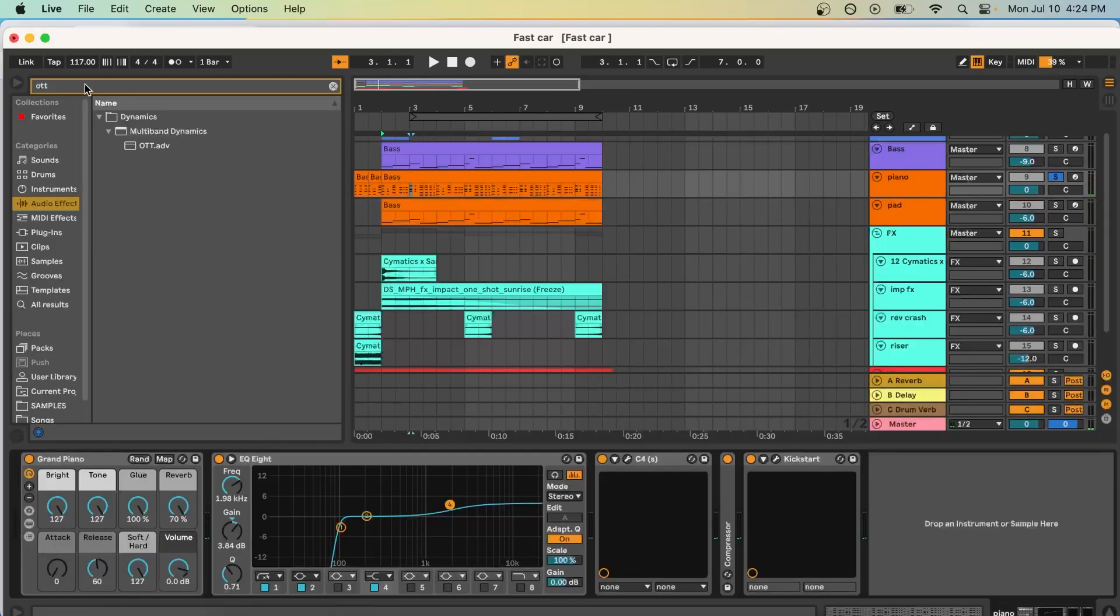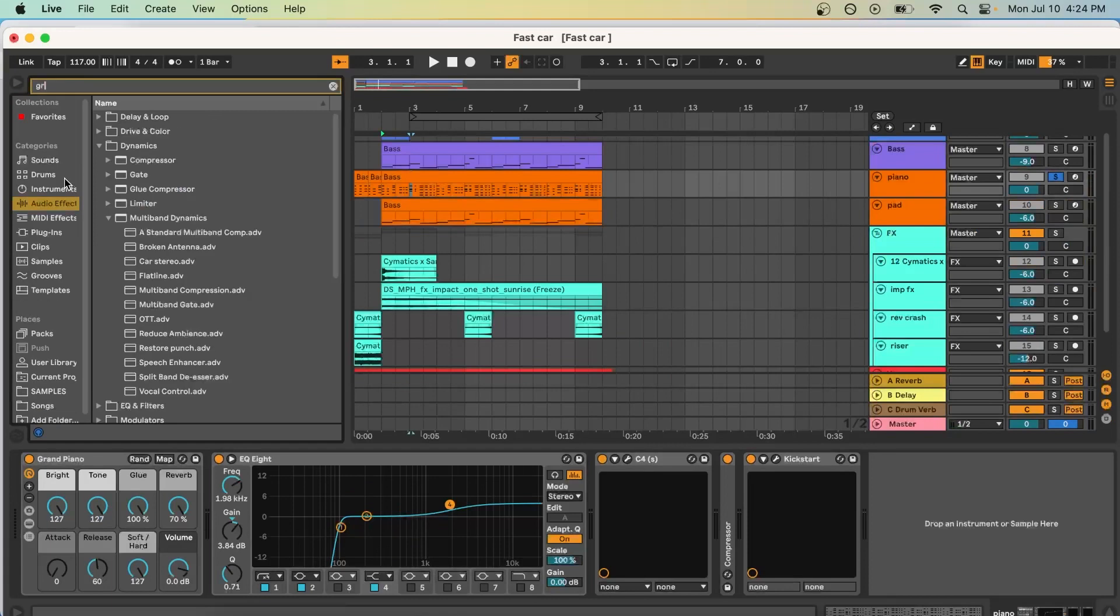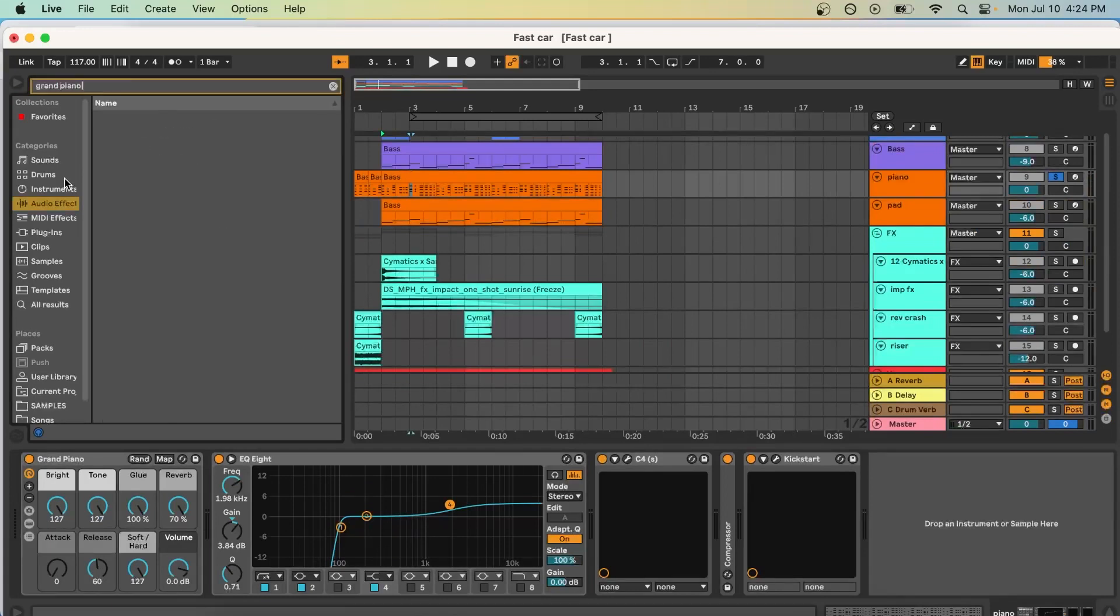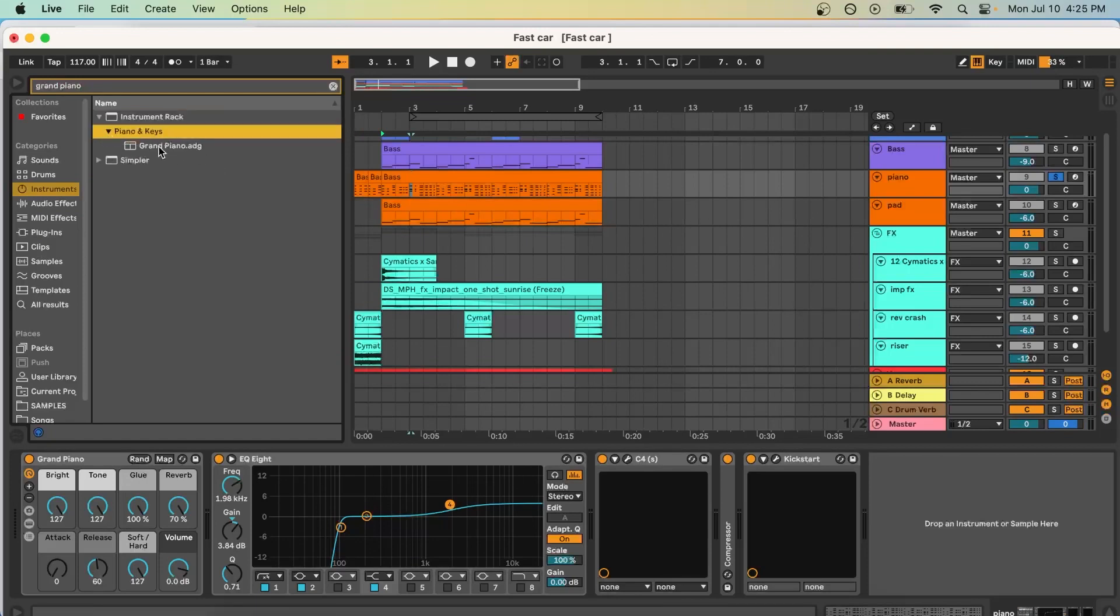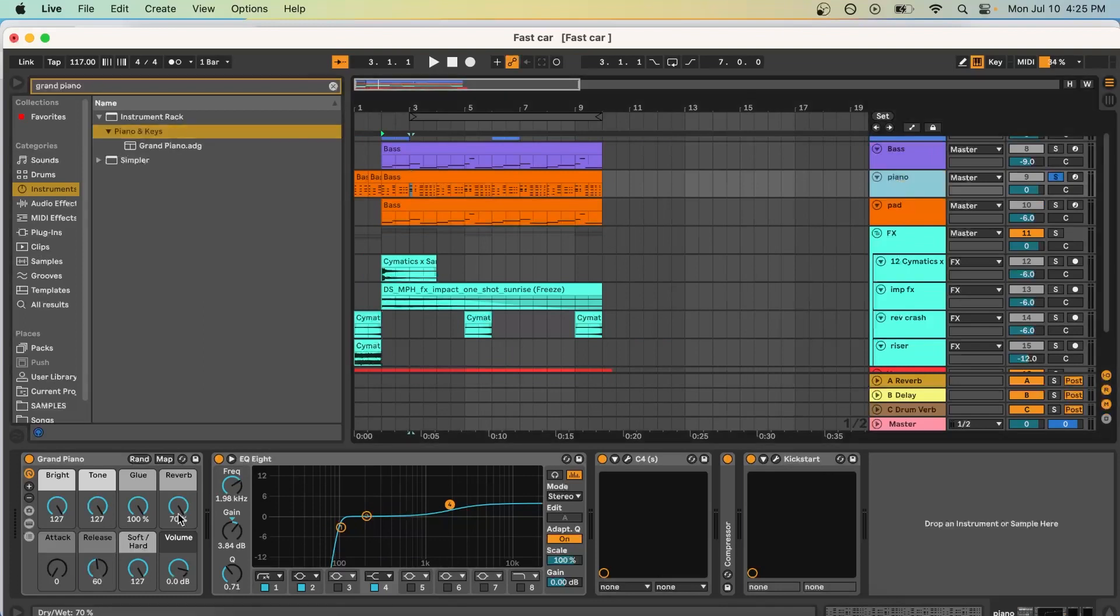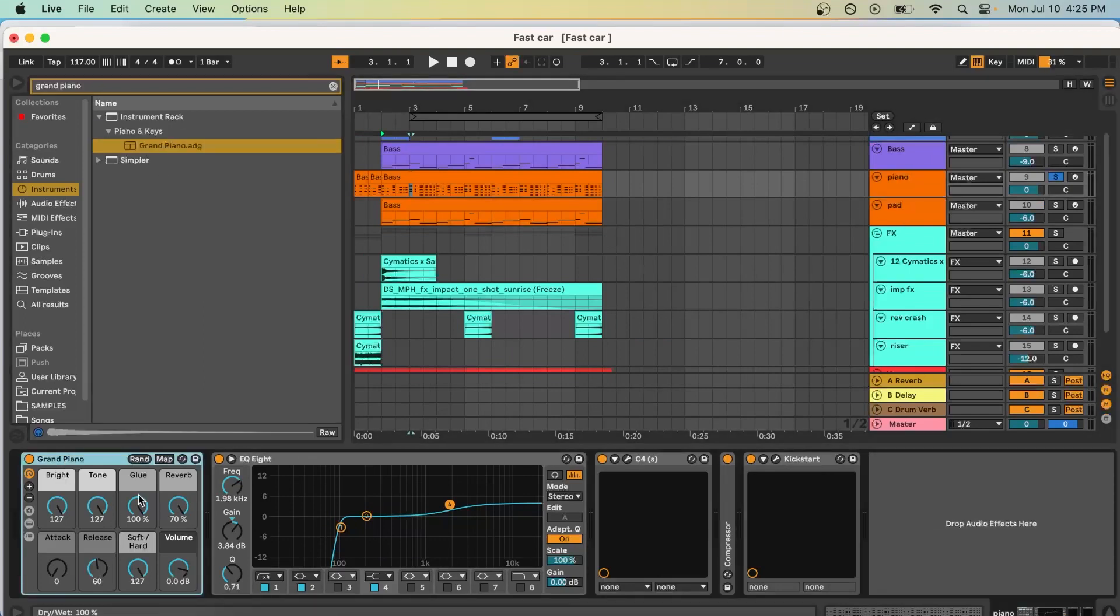Now all you have to do is go to your search bar and type in Grand Piano. You want to make sure under categories you're selecting instruments, and you'll see instrument rack. You drop down, you'll see Grand Piano. That's exactly what I did, and I dragged and dropped that into an open MIDI track right here. You drag it in, and what you want to do is pretty much max out everything.